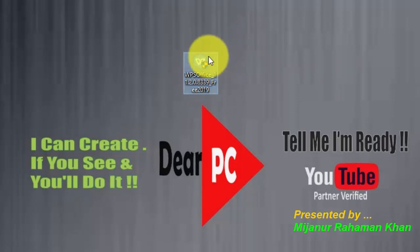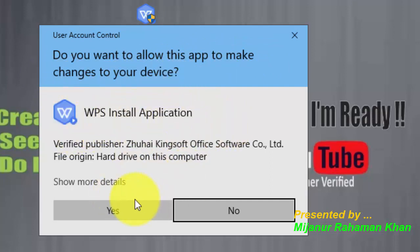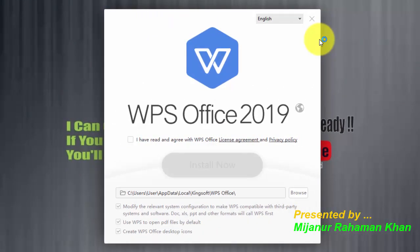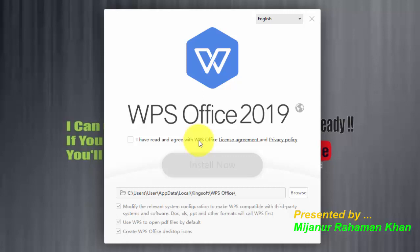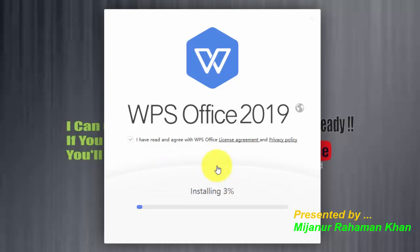Just double-click on this software. It asks: do you want to allow this app to make changes to your device? WPS Office application — I agree. If you agree, you can just hit yes. WPS Office 2019 — I have read and agree with the WPS Office license agreement and privacy policy. If you agree, you can mark here.